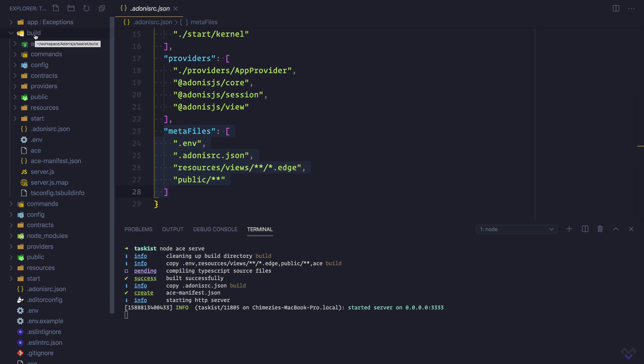So we need to always compile our code so that the build directory is in sync with our code. We can do that by running the serve command in watch mode. I'm going to stop this and run the command with the --watch flag.